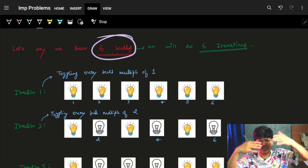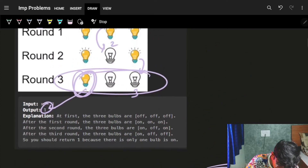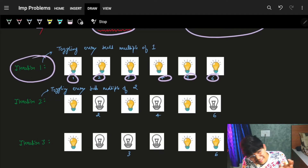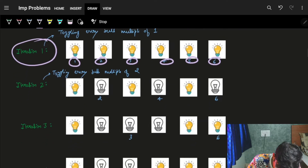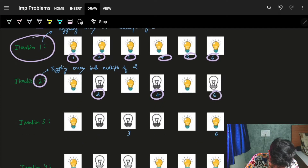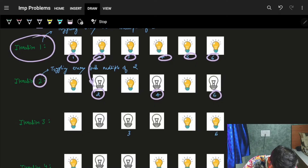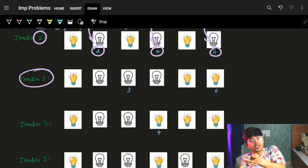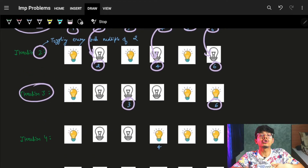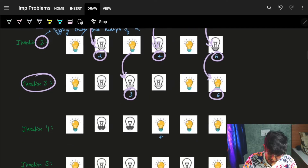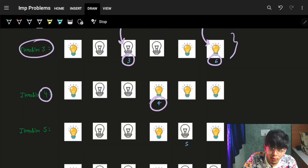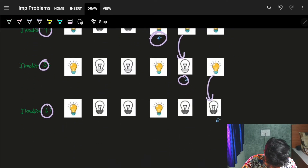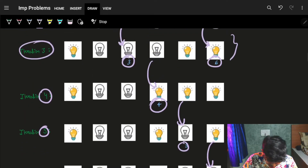Let's look at a bigger example with six bulbs — six bulbs means six rounds. In round one, every bulb is turned on. In round two, bulbs two, four, and six are toggled off. In round three, bulbs three and six are toggled — three goes off, six goes back on. In round four, only bulb four is toggled. In round five, only bulb five is toggled. In round six, only bulb six is toggled.